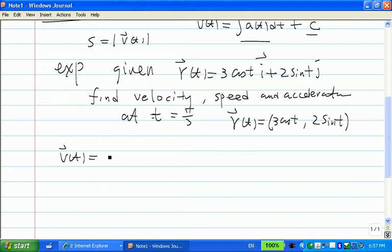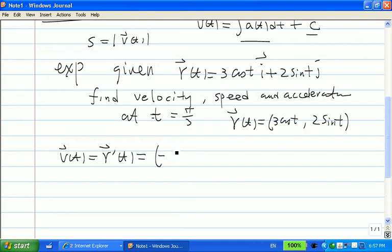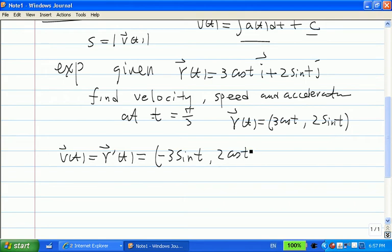Velocity is the derivative of your position function. The derivative of a vector function means you take the derivative of each component. So taking the derivative of the first component gives you −3sin(t), and the derivative of the second component gives you 2cos(t).